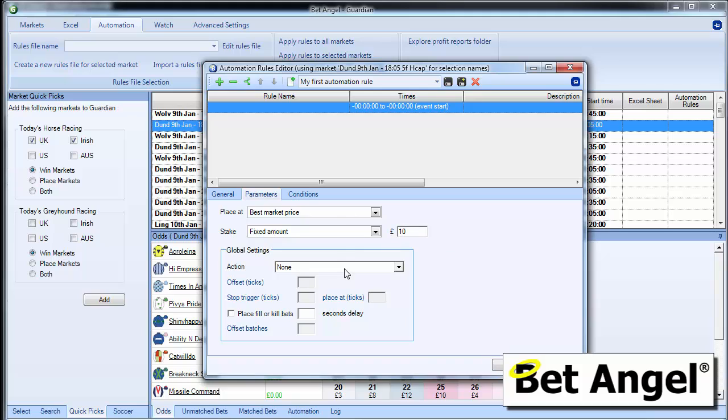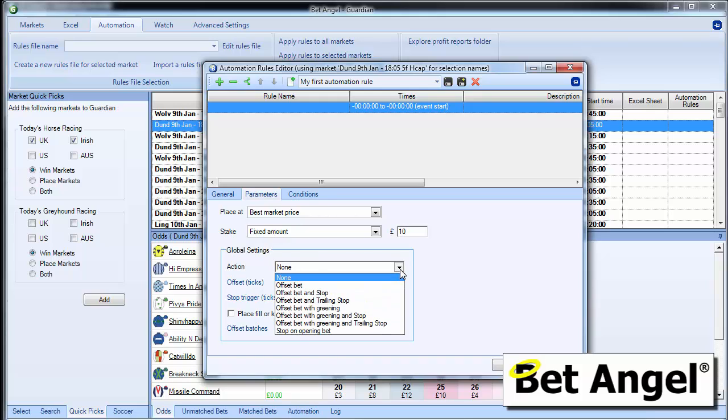Now, if you want to get clever from a trading perspective, you can get Bet Angel to apply global settings to it. I suggest you watch the global settings video to understand all of the functions that are available here, but there are an awful lot.